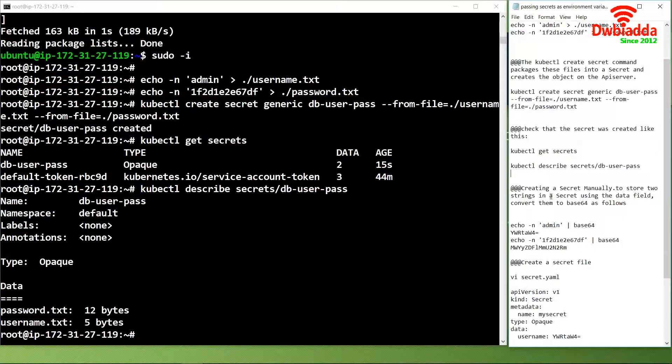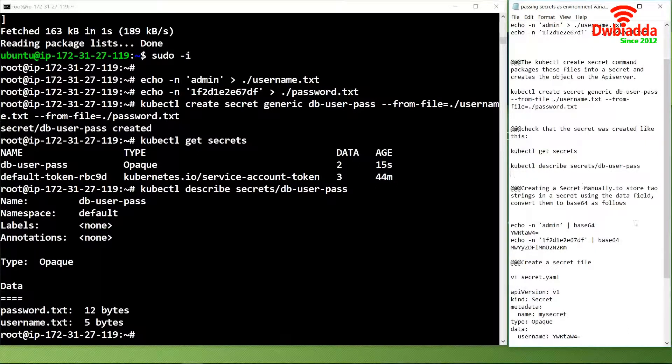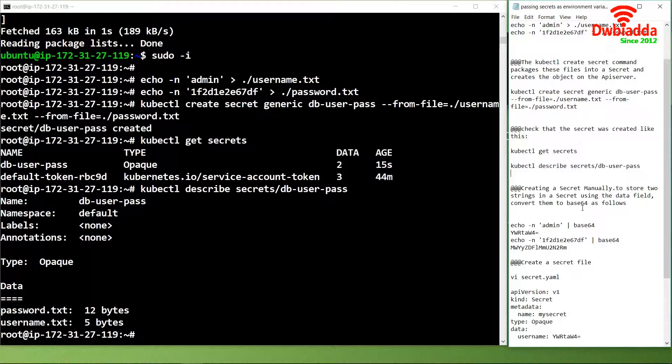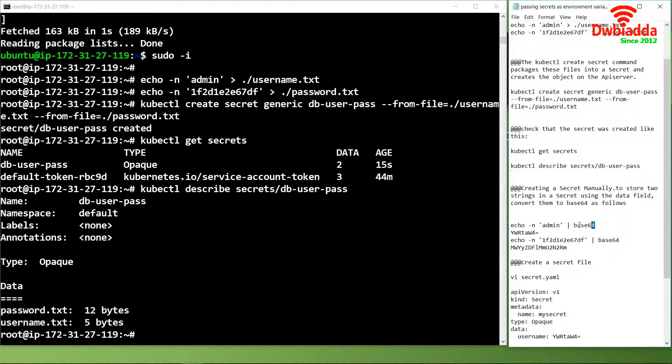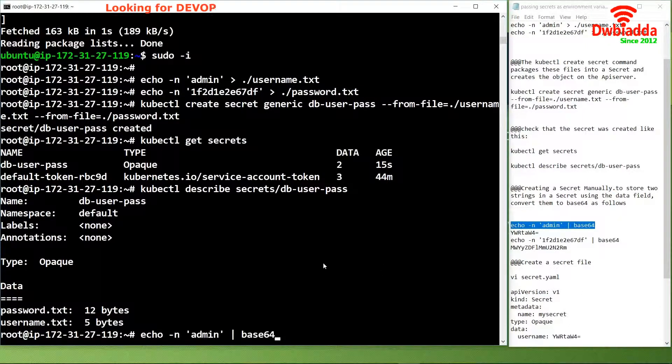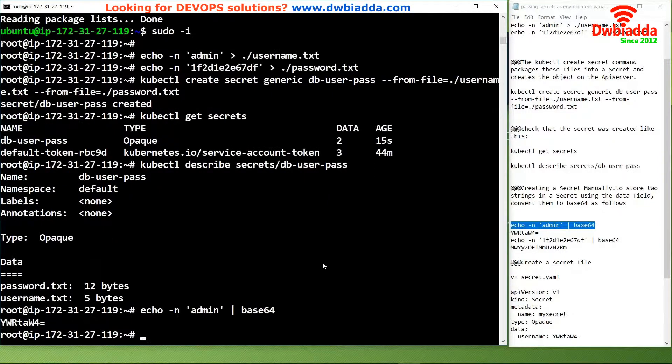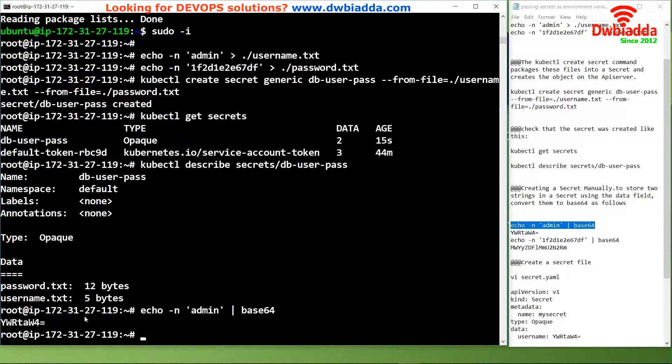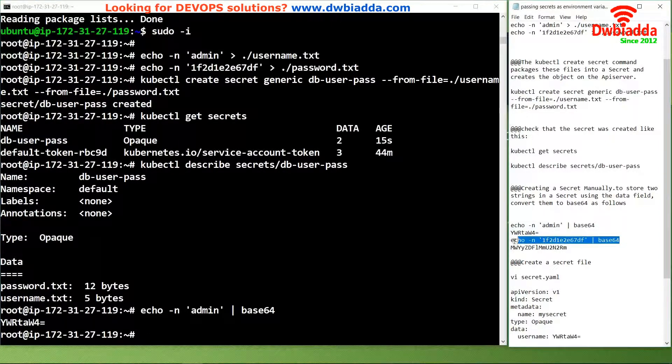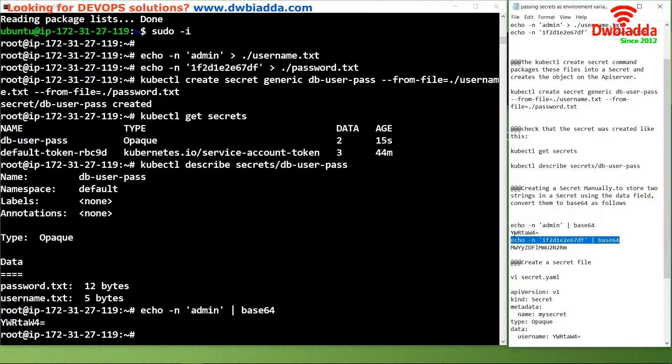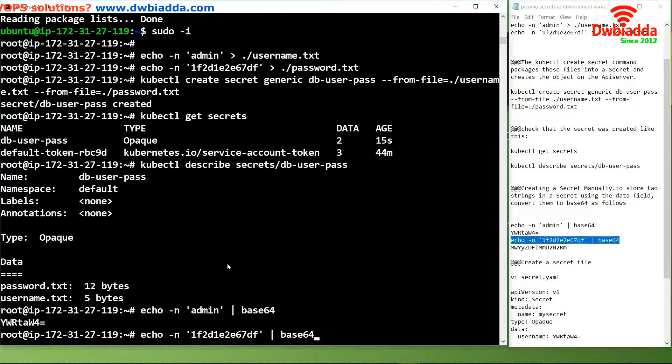If you want to create a secret manually to store two strings in a secret using the data field, we convert them to base64. To convert them to base64 we use the command echo and then base64. As you can see, this has been converted into base64 and we will use the same for the password.